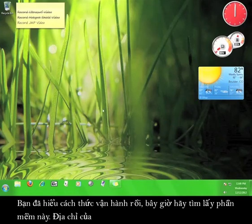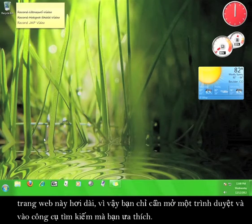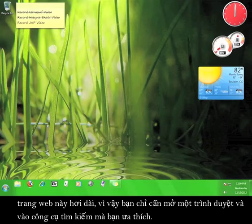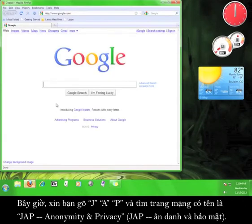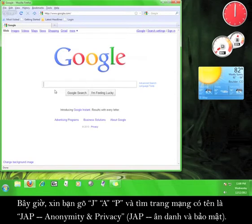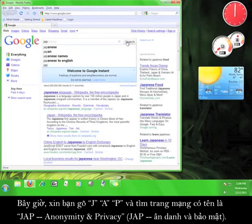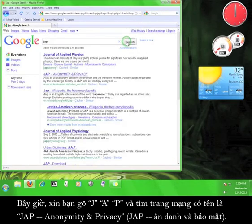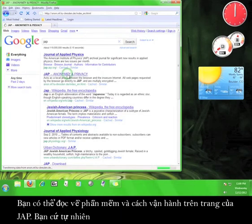Now that you know how it works, let's go get the software. The address for the website is kind of long, so just open up a web browser and go to your favorite search engine. Now type in J-A-P and look for a site called JAP, Anonymity and Privacy. Once you find it, click on the link.